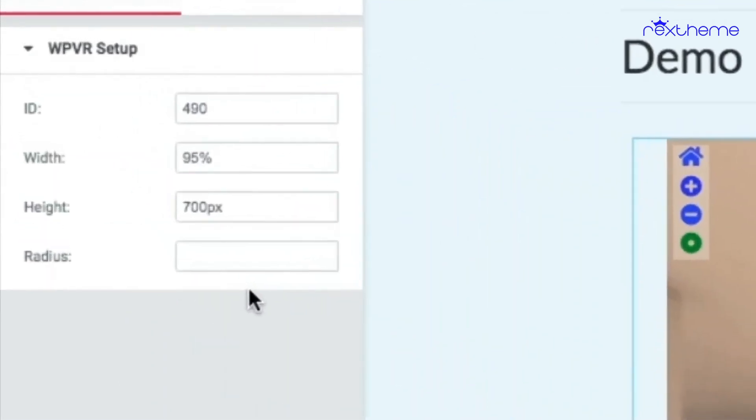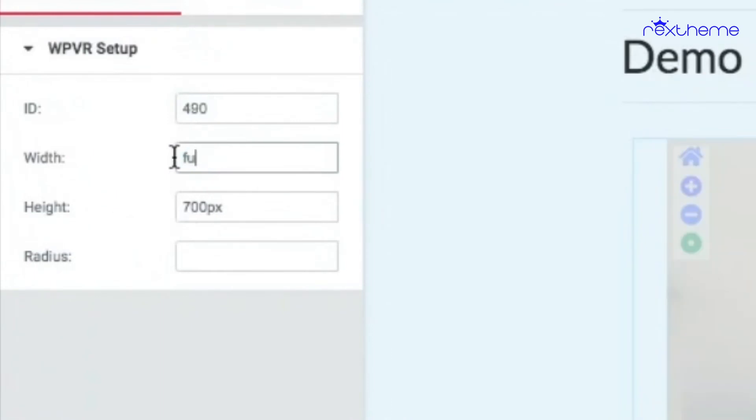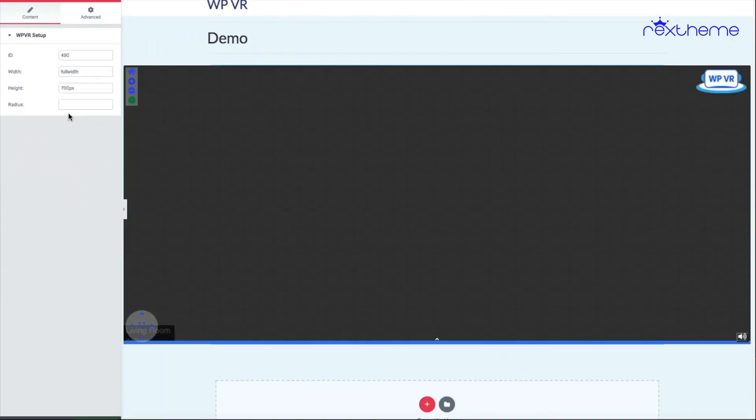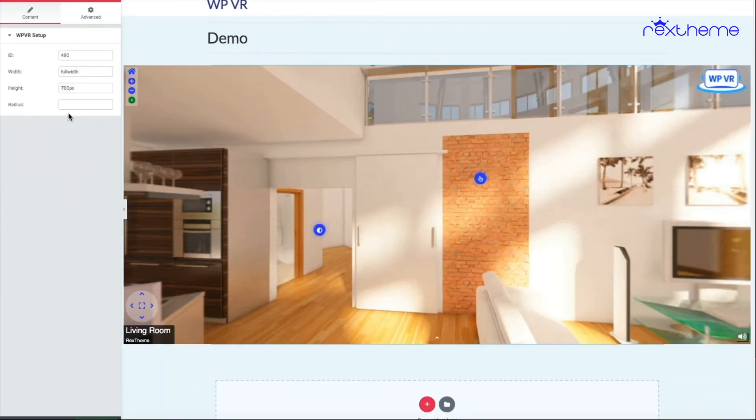Now there is another tag called full width. If you just write full width here, it will take up the size of the full width of the page.